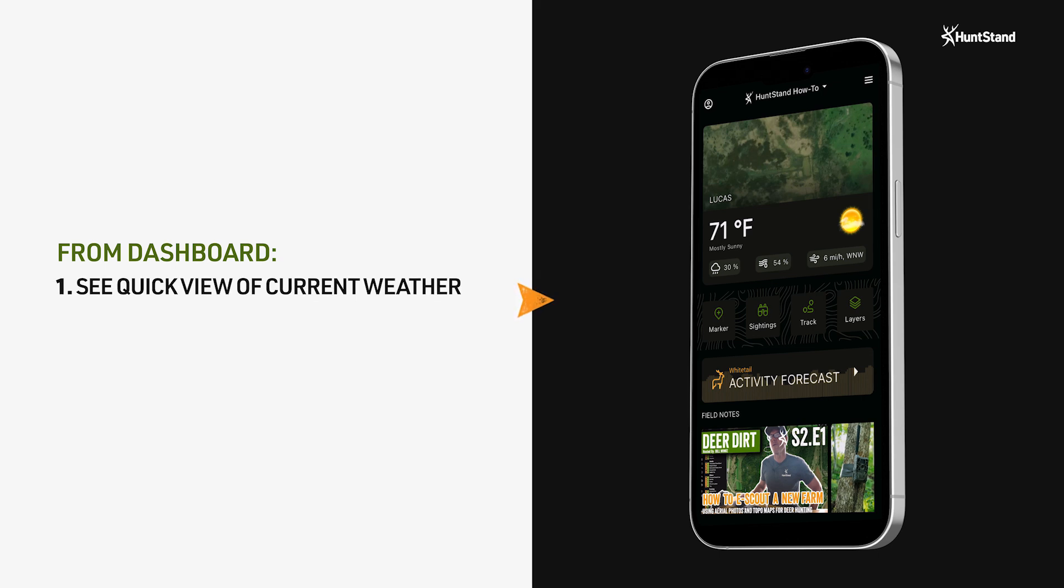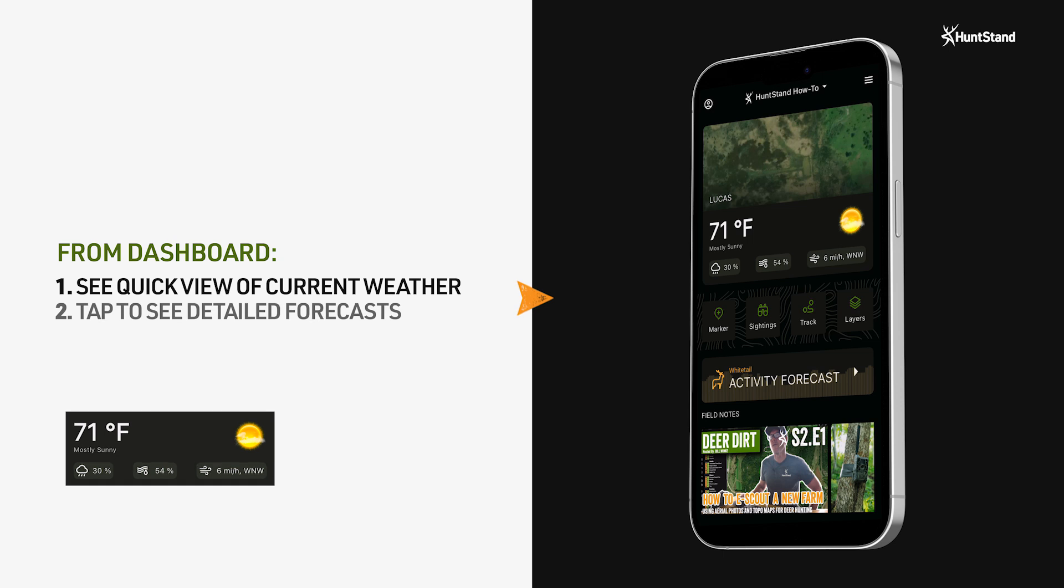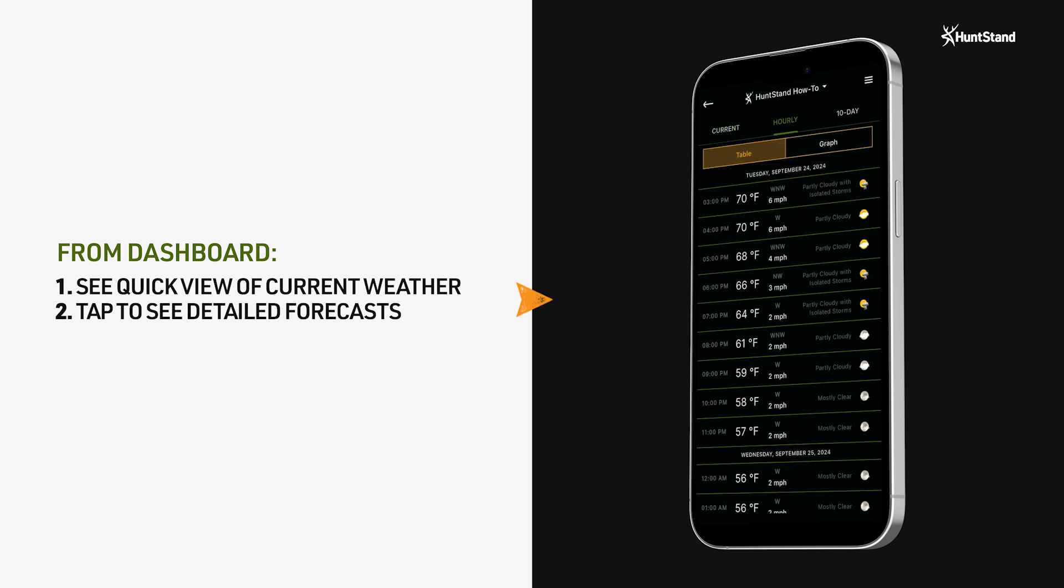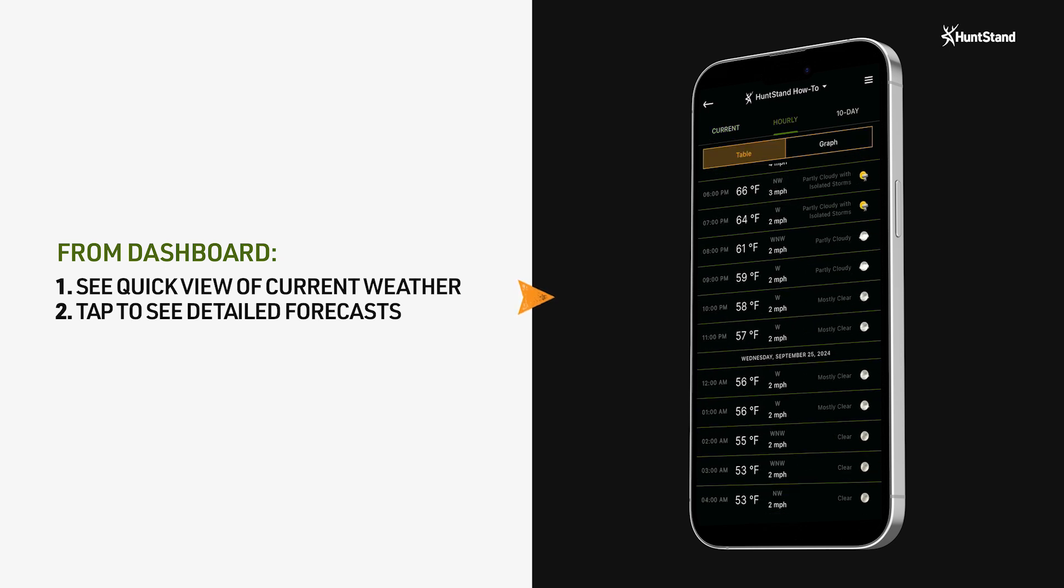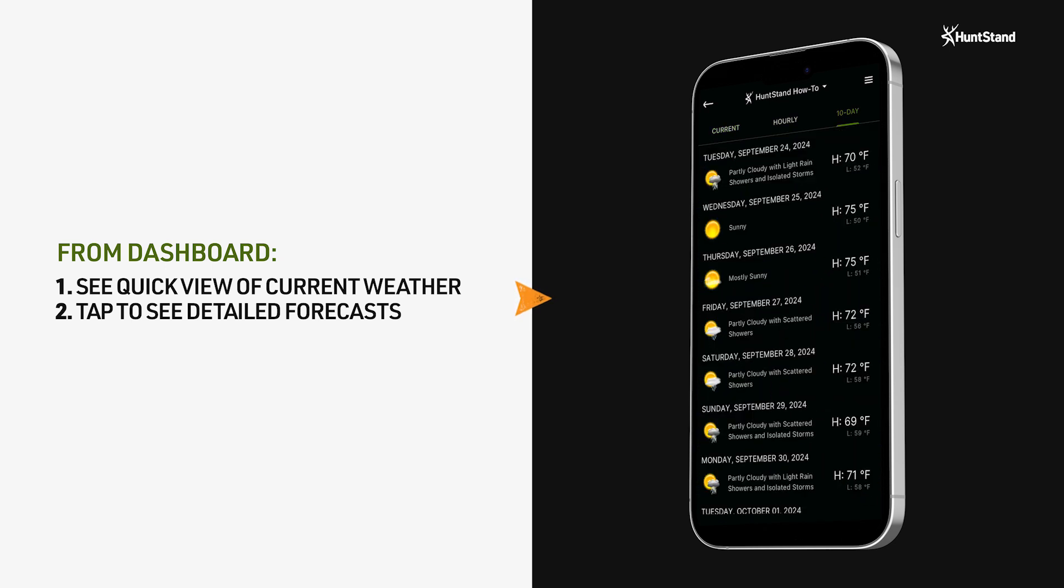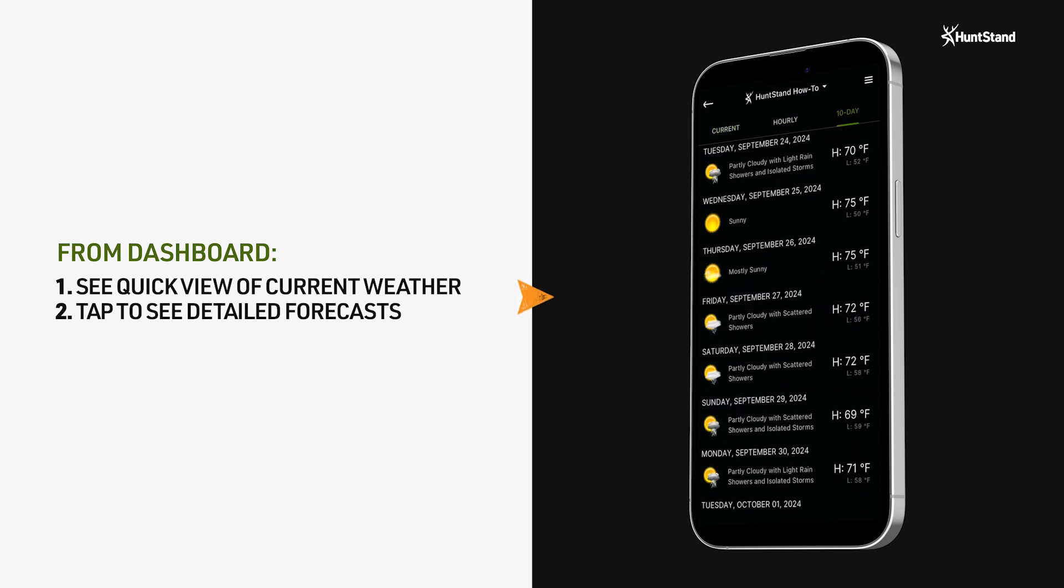If you want to see a more detailed weather forecast, tap anywhere on the current weather conditions. From here, you'll be able to access more detailed current weather conditions, along with hourly and 10-day forecasts.